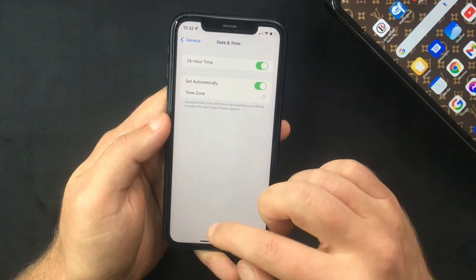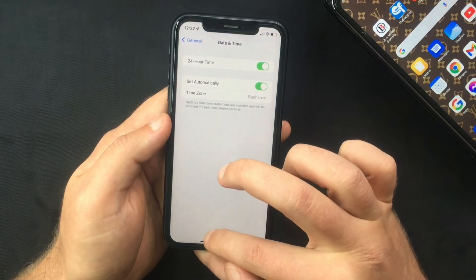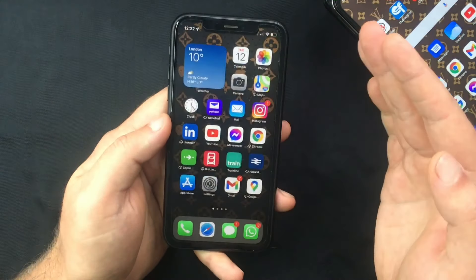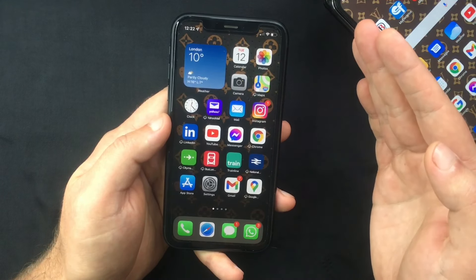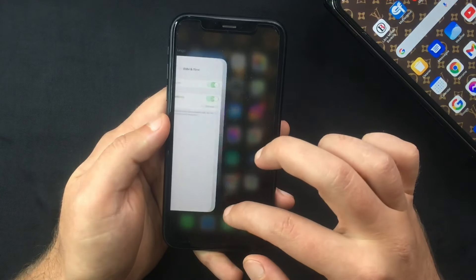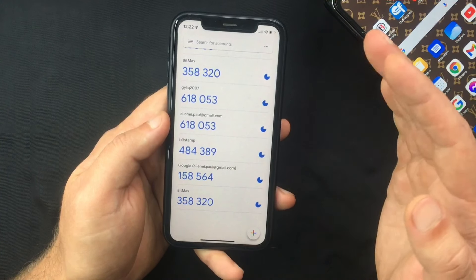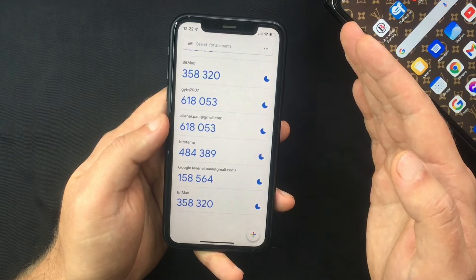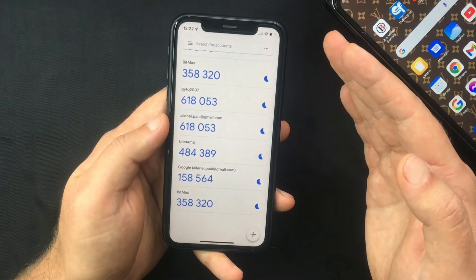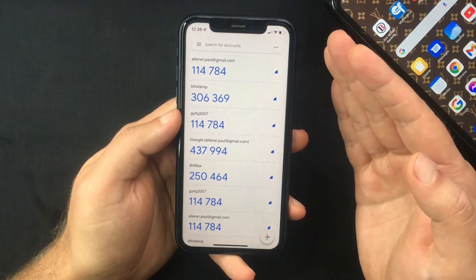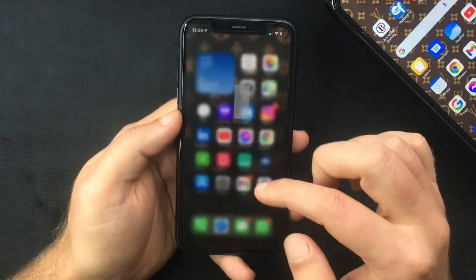Another very important thing to mention: if you are using a secondary device — for example, logging into a website from your computer and using your iPhone to generate the codes — you also need to make sure that your computer's local time matches the one on your iPhone. That's pretty much all you need to know on how to fix this error.